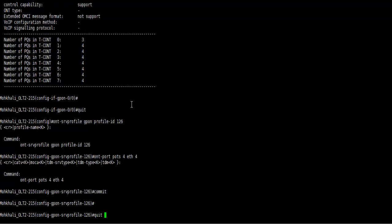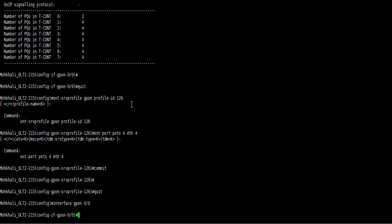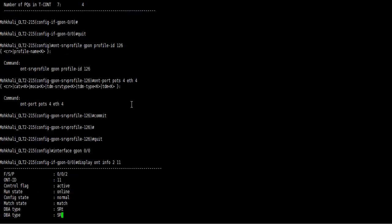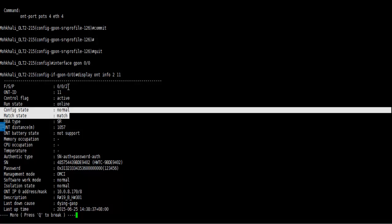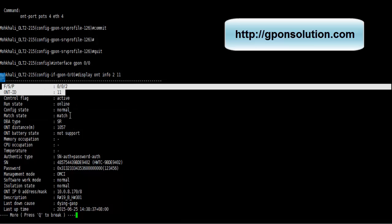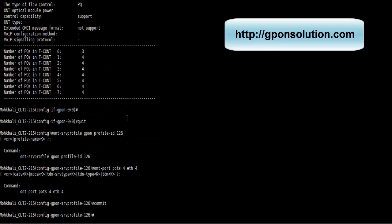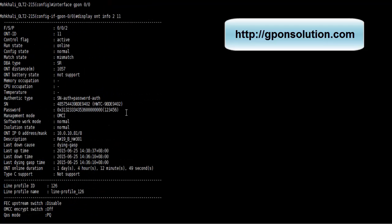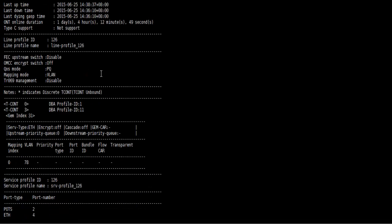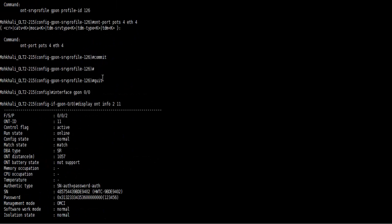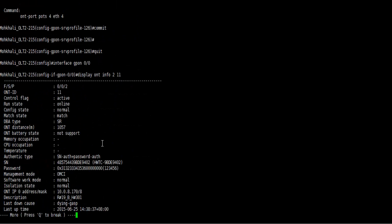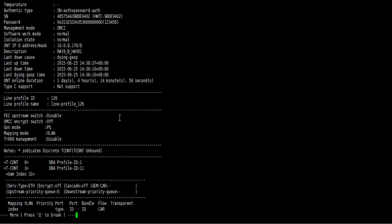Now again we go to interface mode and type display ONT info 211. Now we found mesh state is mesh. Previously we found mesh state is mismatch. So you can see here mesh state is mesh.